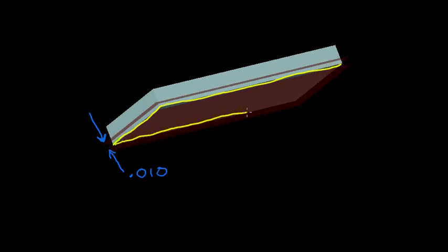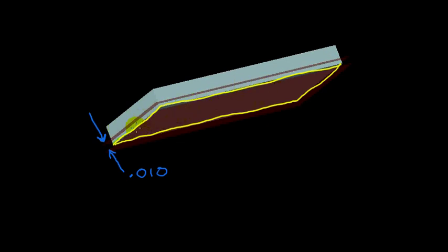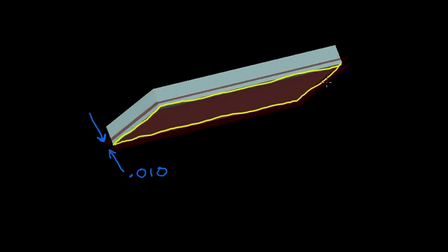Which are parallel to one another, separated by ten thousandths of an inch. So when we talk about flatness, we're saying that a planar surface or a planar element must lie between two imaginary planes which have a distance between them equal to the tolerance value in the tolerance frame.